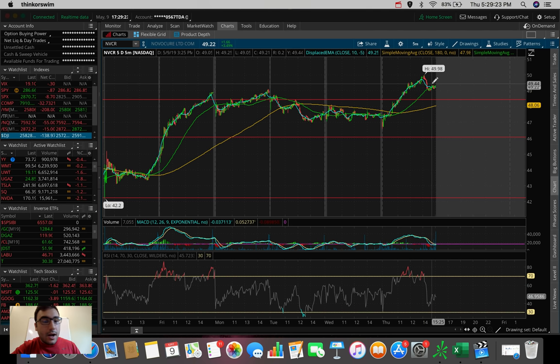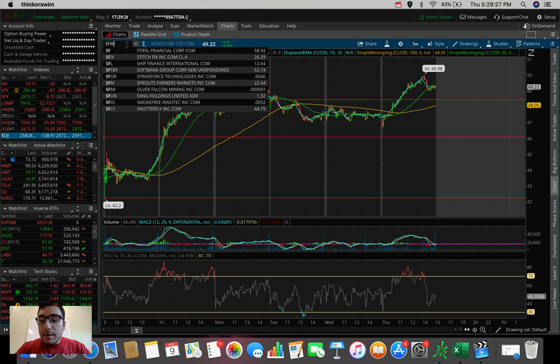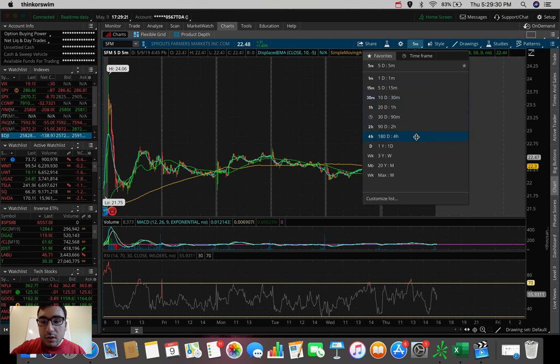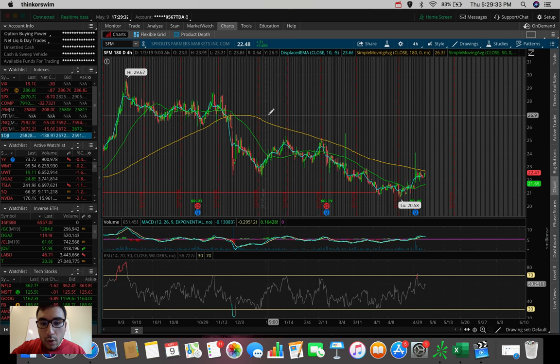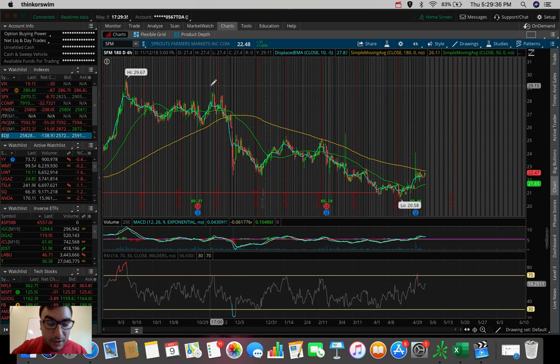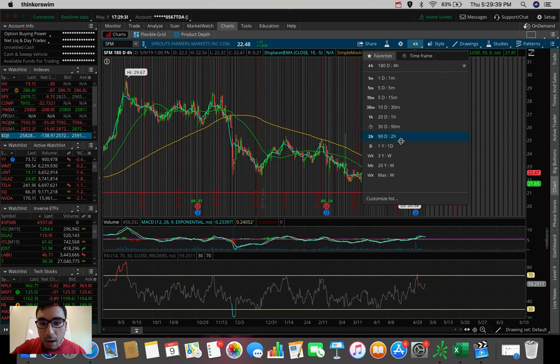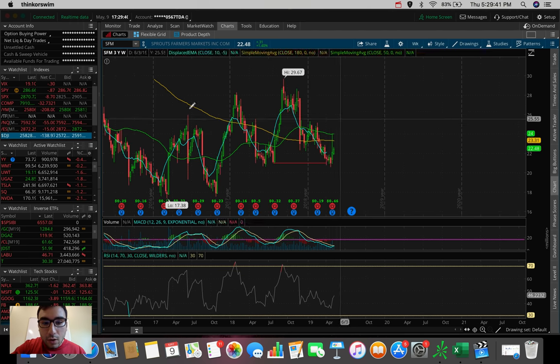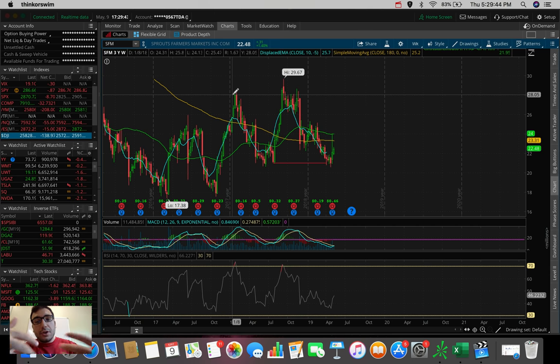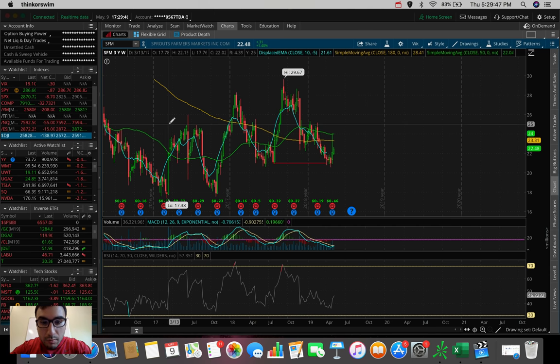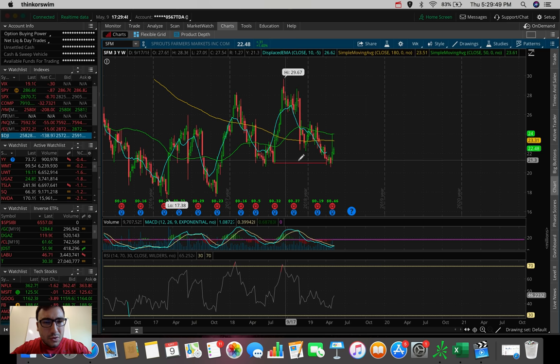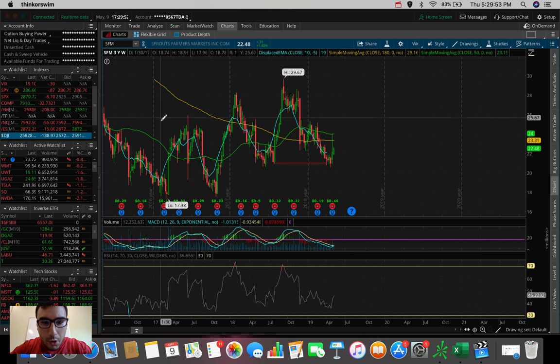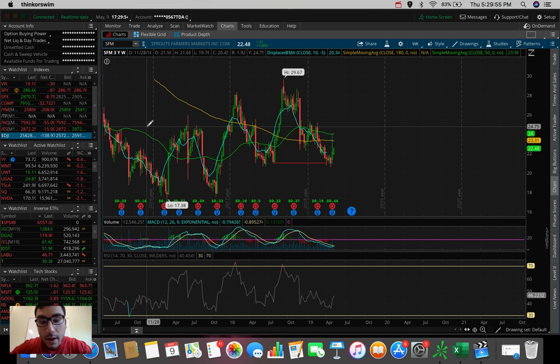So the next one he ended up asking me about was SFM, ticker symbol SFM. Let's take a look at this one very quickly. So this is one, from what I'm seeing here, again, this is a live reaction. I didn't look at these beforehand. Let's take a look at a longer term chart here. So what I'm seeing here on the three year, one week chart is we have some support levels here. I guess I have looked at this one before because I did not just draw this trend line before this video. It must have been a while ago. But anyway, that doesn't really matter.